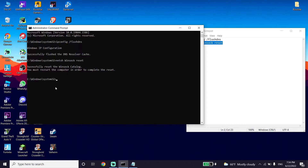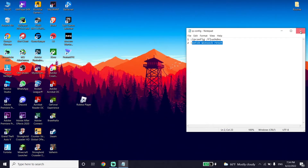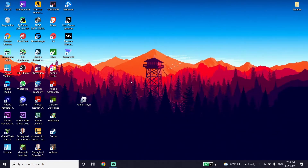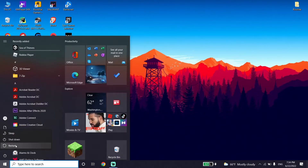Now type 'exit' and press Enter. Restart your PC and this error should be fixed.